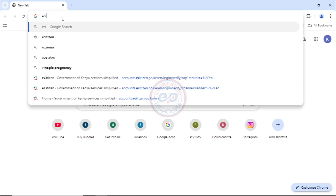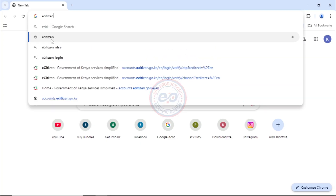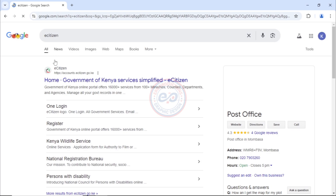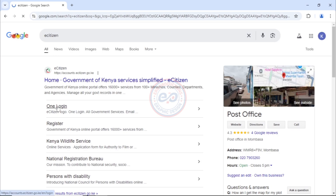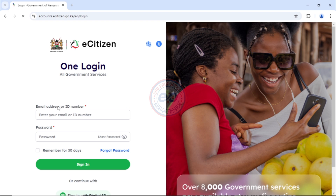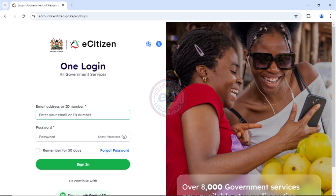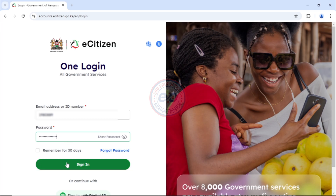The first thing I want you to do is to come and search for eCitizen and click on the first link, then move and click on this link — one login — and this page will load. Here we have to enter either the email address or the ID number. For this case, we are going to use the ID number. I'm going to put the ID number just like that, and then input the password for his eCitizen account. And then after that, I'll click on sign in.